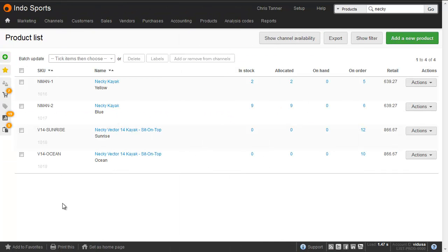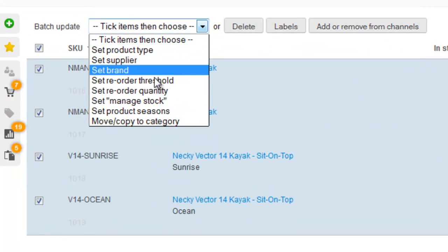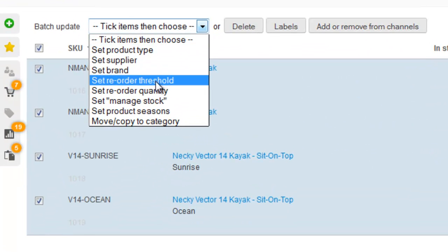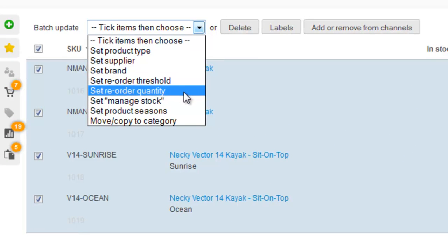You can also do it in bulk from the product list, by selecting the items you need, and then choosing to set the reorder threshold, which is the minimum stock quantity, and the reorder quantity.